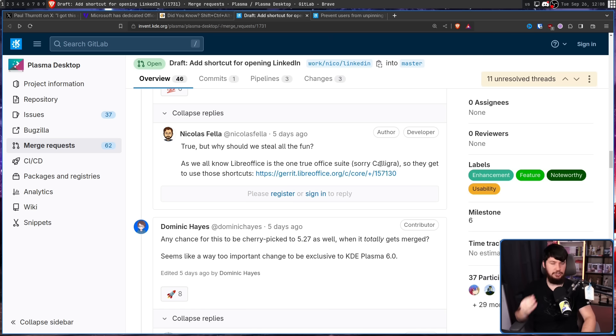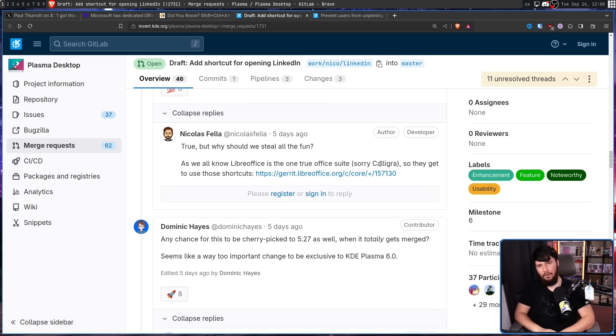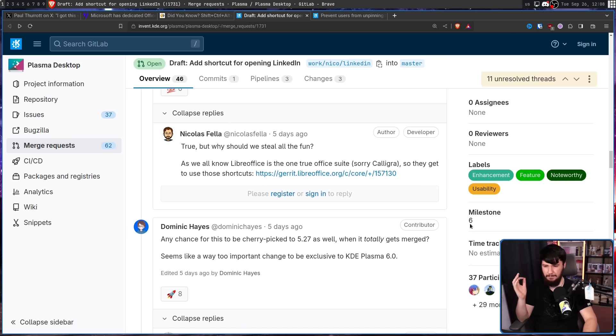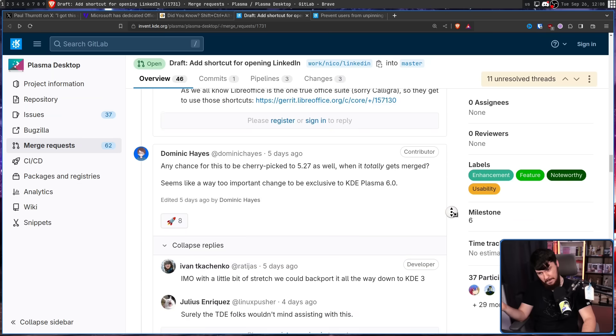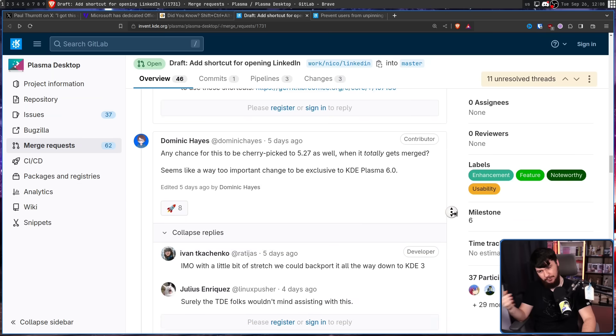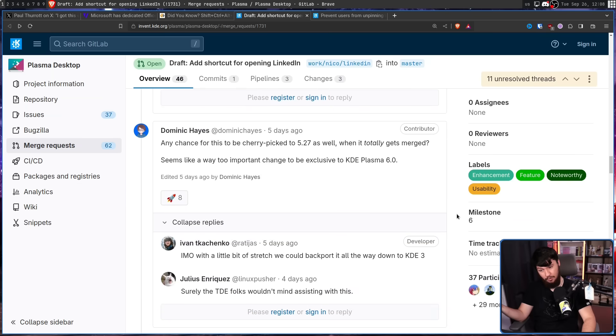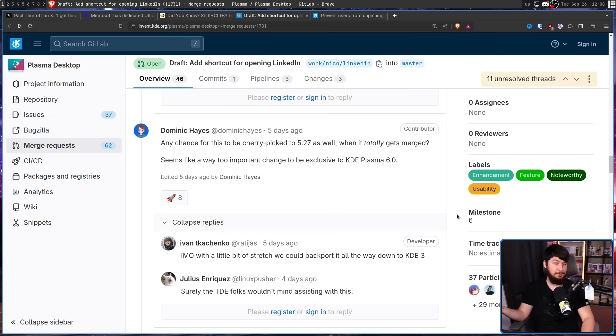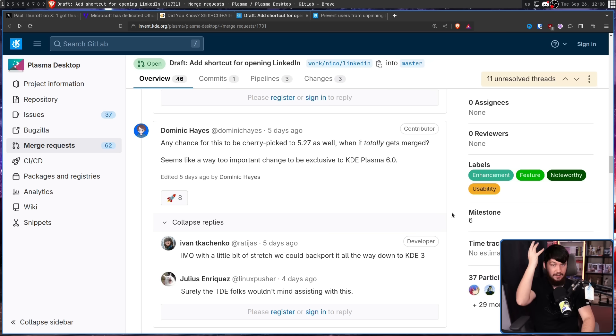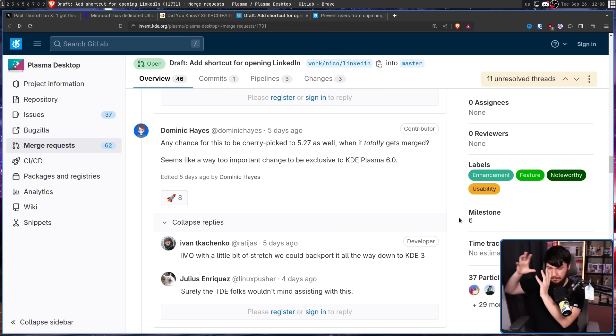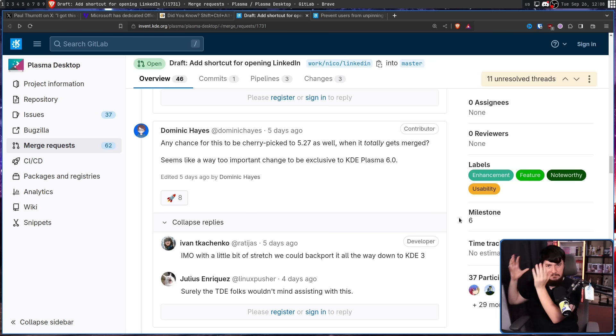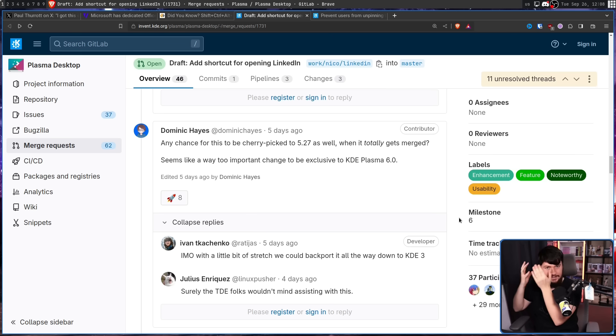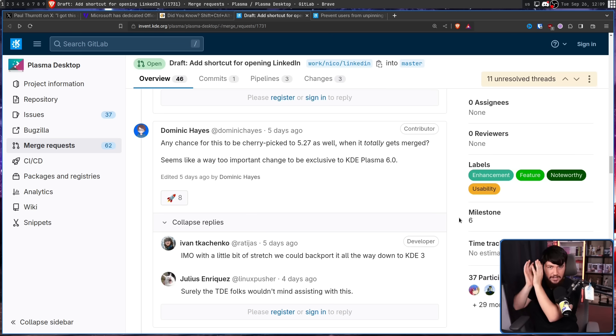If this feature got merged, it would be in Plasma 6. But why should it be limited to the future version? Why not cherry-pick it for 5.27 as well? Or why not go further back? Why not backport at the KDE 3? You know, users back then clearly want it. So if you backport it, then people from all of those years ago can make use of the feature. That's how backporting works, right? Like, it's time travel.